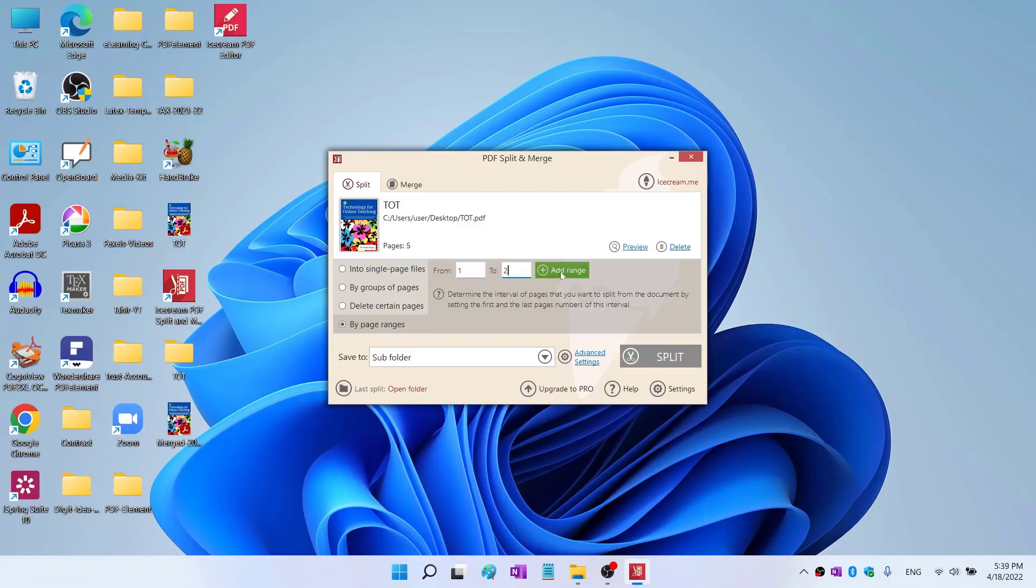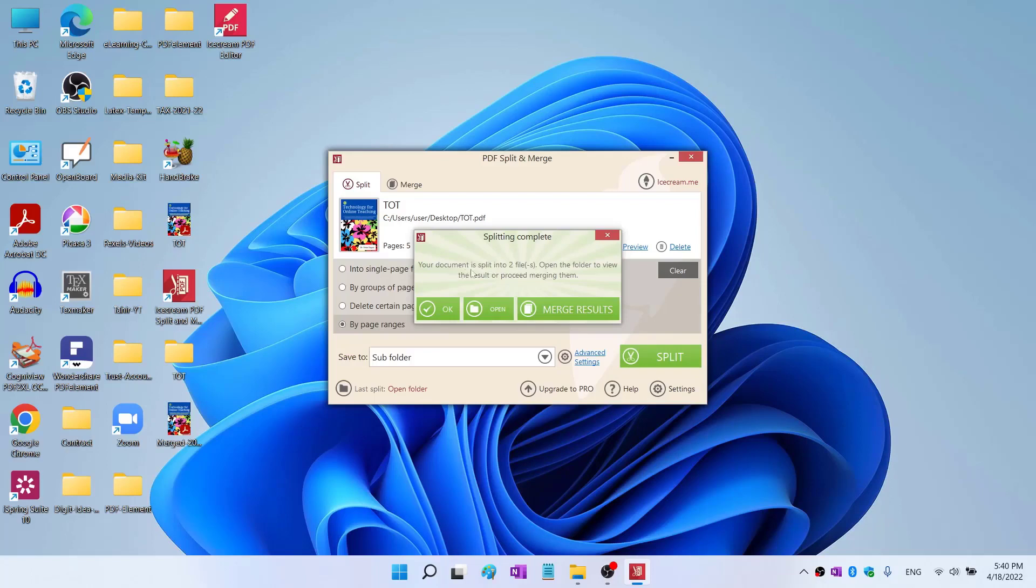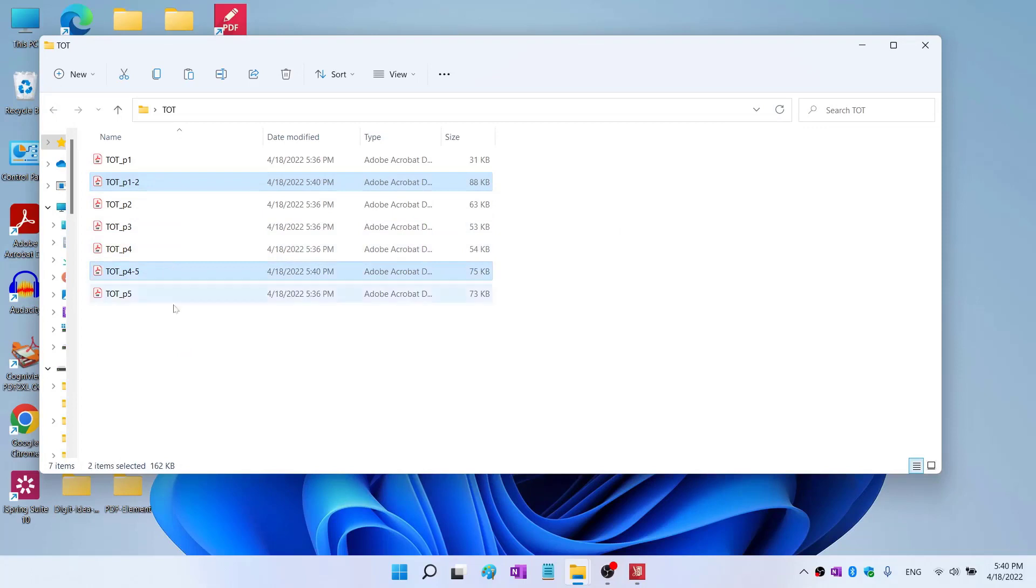Now I say split page number one to two, add range. So this will be first split, page number one to two, as you can see here. Then I want four to five, add a range, and then I click split. Now it shows me this message: your document is split into two files. Now I can open the folder either from here or I can simply click on this folder here. This is my first split and this is my second split, page one to two.